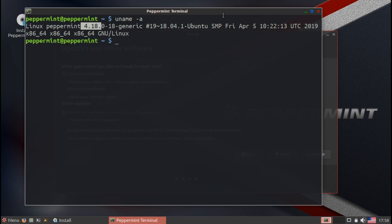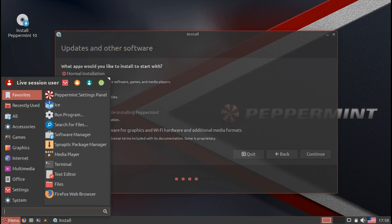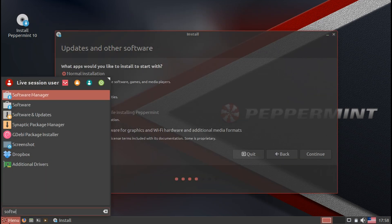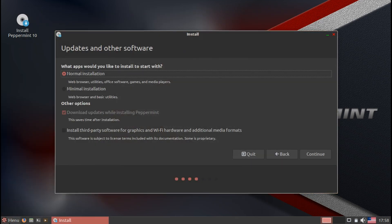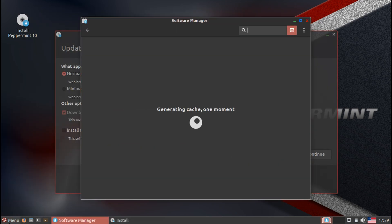When you take a look at the software center, I'll just pull that up really quick. It's basically going to have the same packages as you would otherwise see in Ubuntu 18.04.